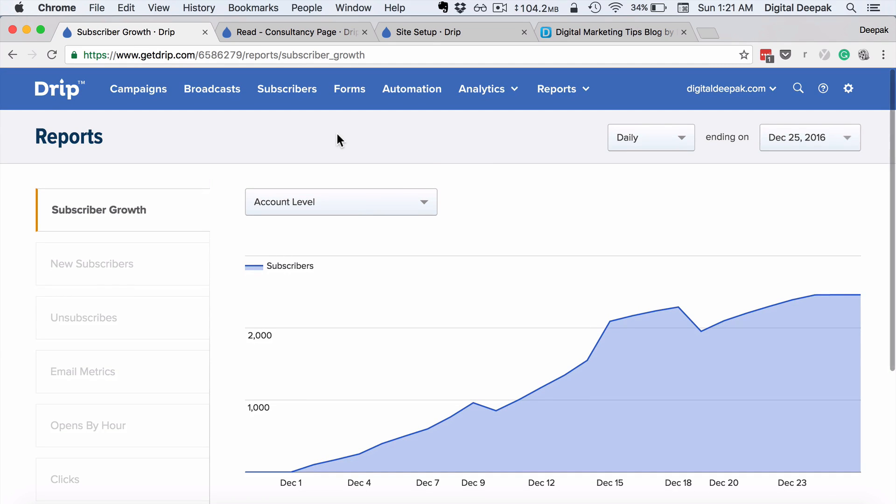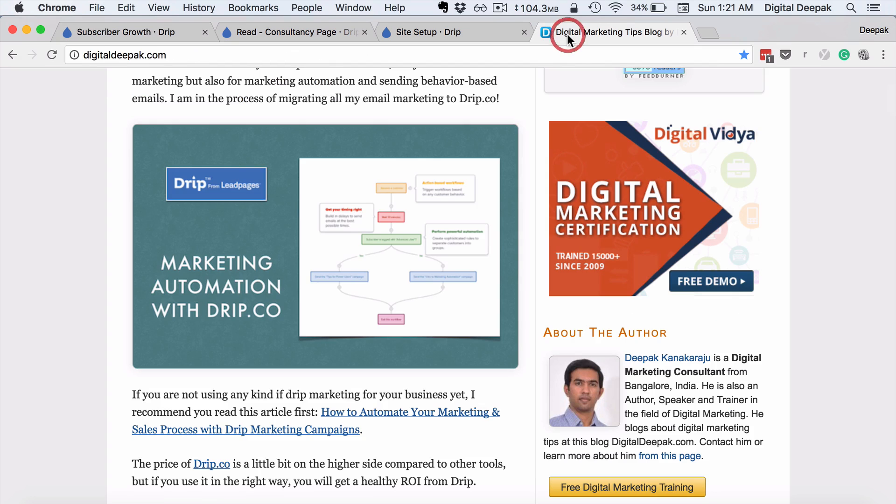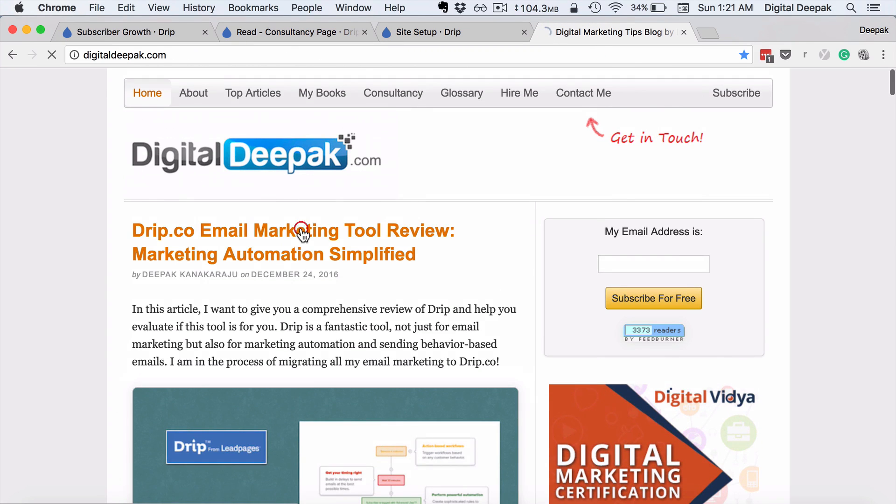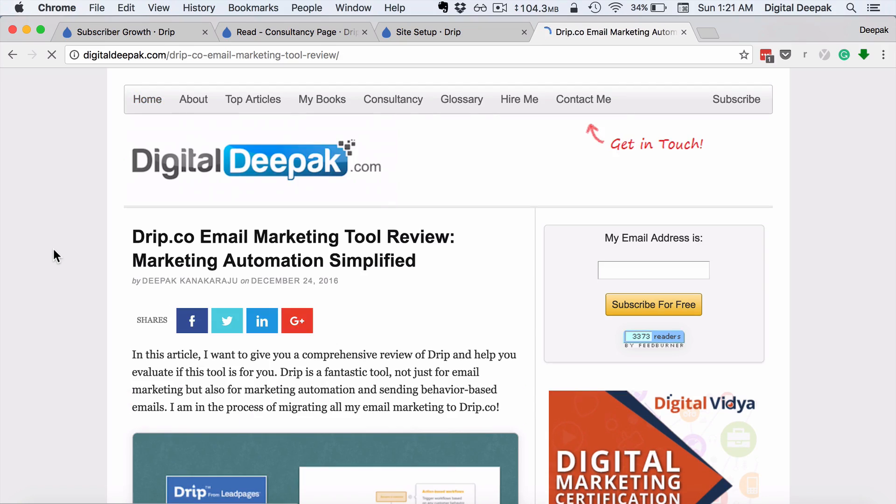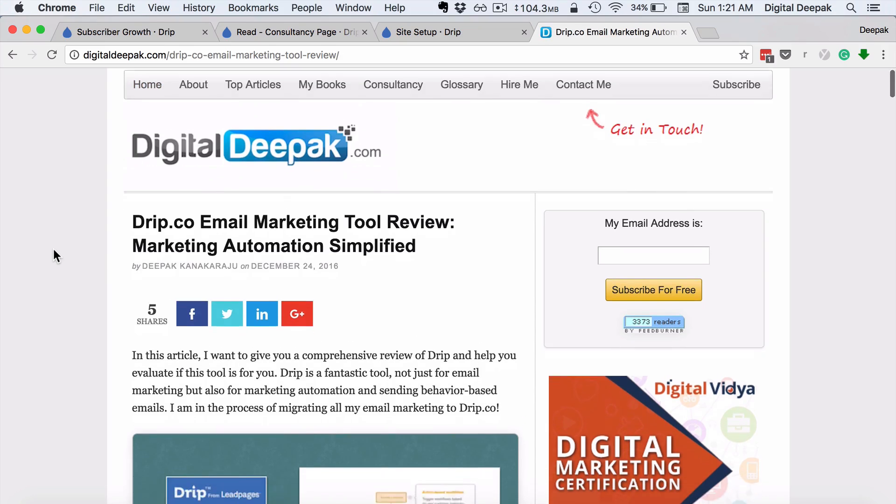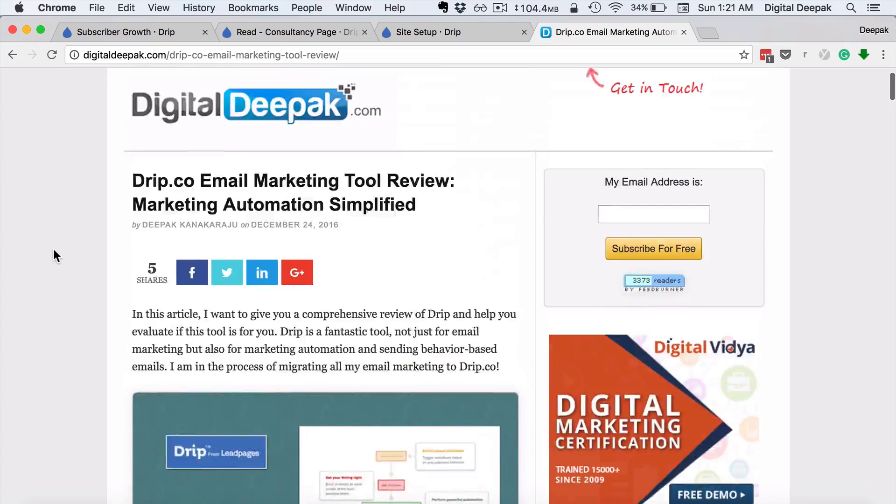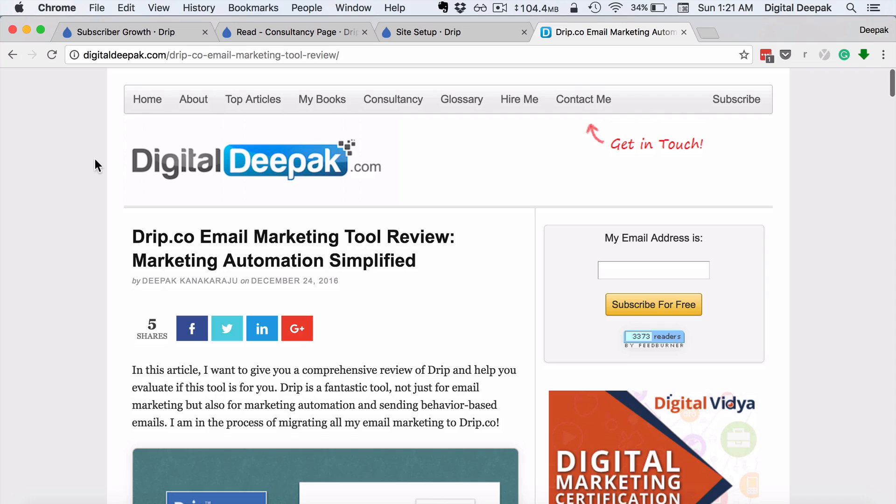So that's about it, and you could read my article that I recently published on my blog to learn more about Drip and all the features that Drip offers. That's it for this review, and thanks for watching this video. I will see you in the next video.